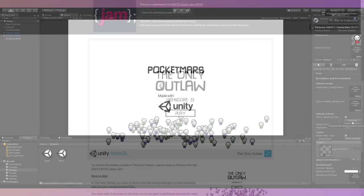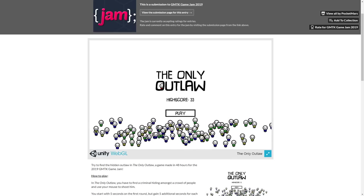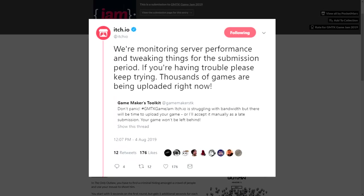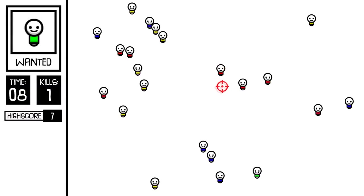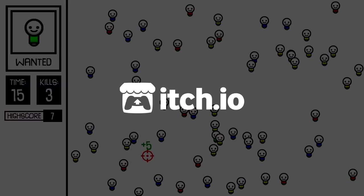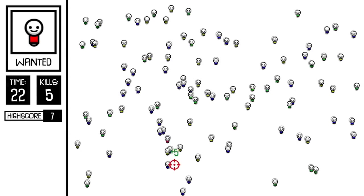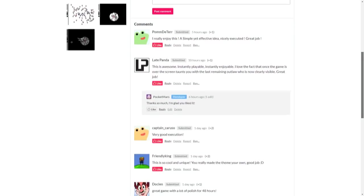With that, I was finally finished and uploaded my game to itch.io right before its servers went down from the huge amount of games being uploaded. If you want to check out The Only Outlaw, you can find the link in the description. I had a lot of fun making this game and would love to hear your thoughts. However, a few issues have been brought to my attention.